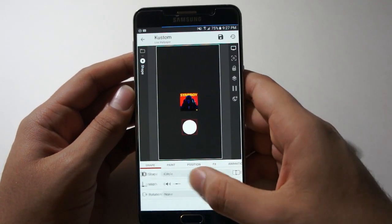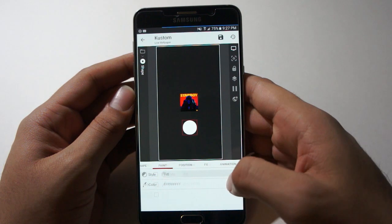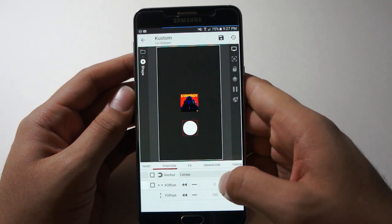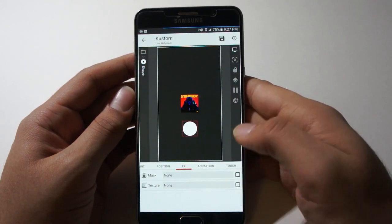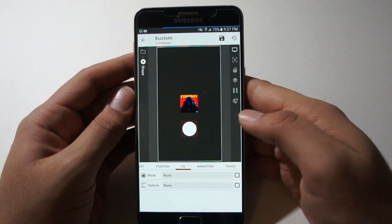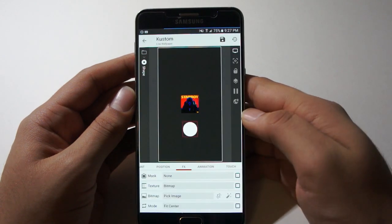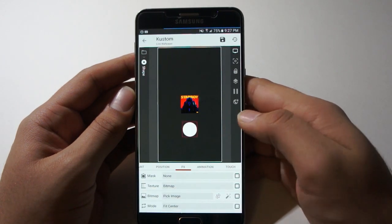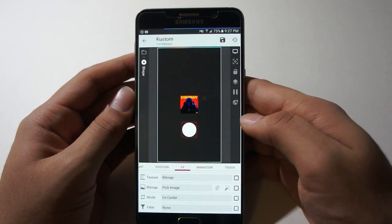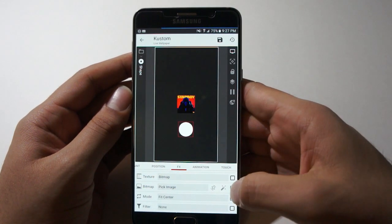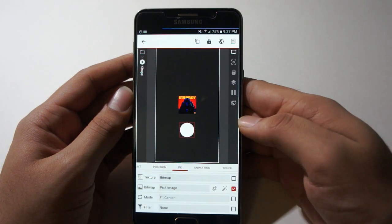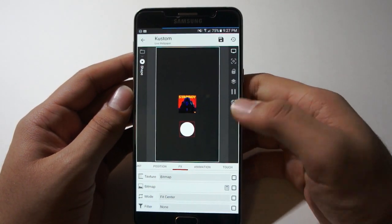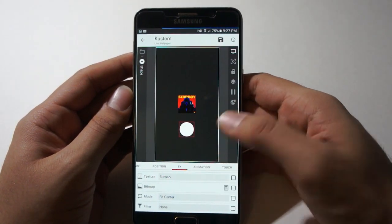Now we're gonna go over to FX, texture, bitmap. As you can see, it's the same steps as before. Click on the checkbox, click on calculator, and tap on it again.